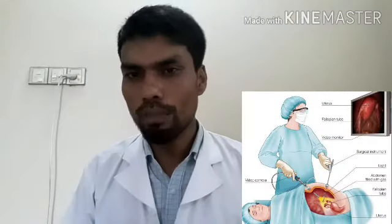Laparoscopy is considered the gold standard. Through laparoscopy, we can directly visualize the patient's endometriosis. We look at the extent of the condition and plan treatment accordingly to ensure endometriosis is properly managed.